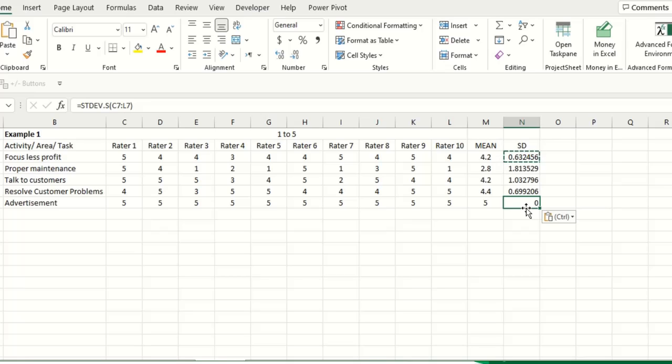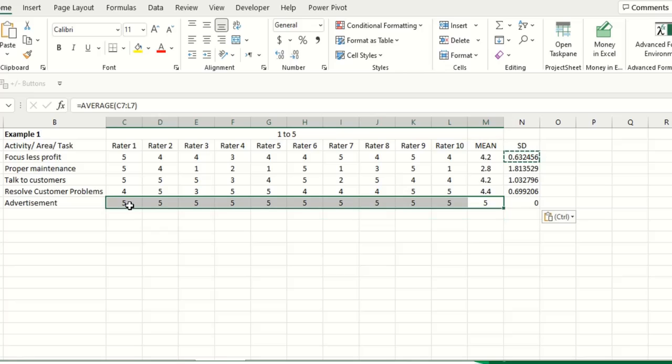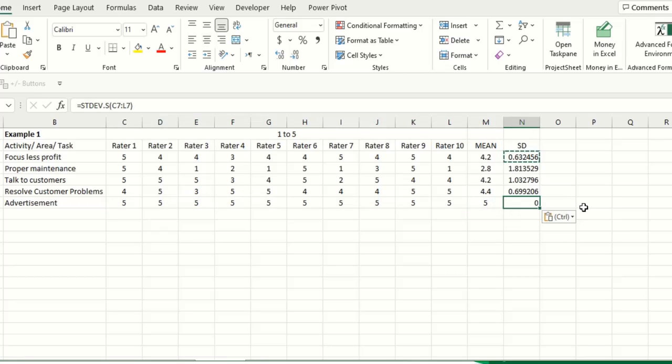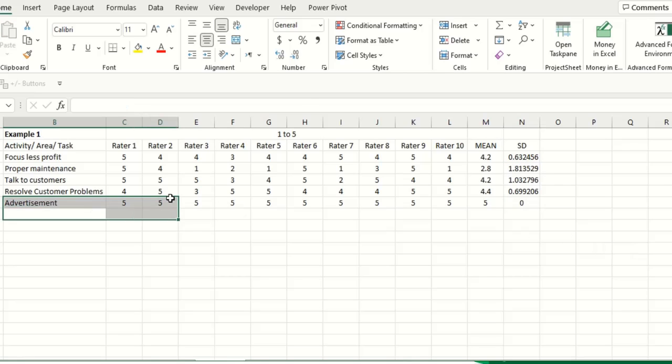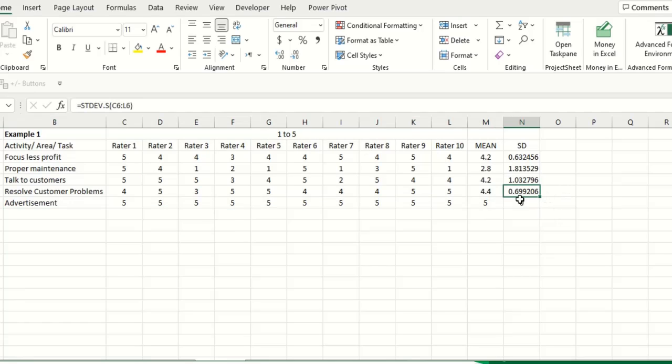Now here you can see it is 0, there is 0 standard deviation because everyone has responded with 5, highest rating. So the average is 5 so obviously there is 0 standard deviation, it means that this task is the most important one according to the different subject matter experts.